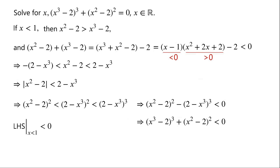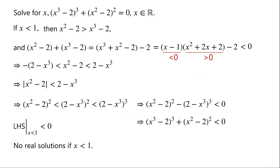So the left-hand side of the equation is less than 0 when x is less than 1. Hence, there are no real solutions when x is less than 1. So we have proved that the equation has no real solutions except x equals 1. Therefore, x equals 1 is the only solution.